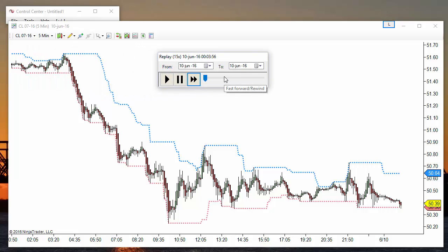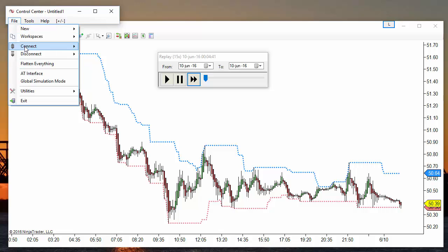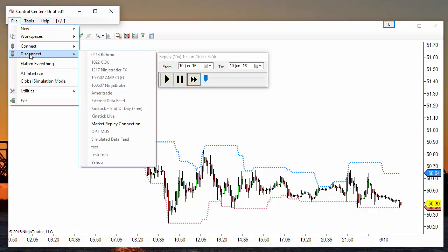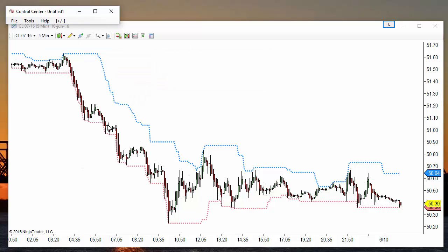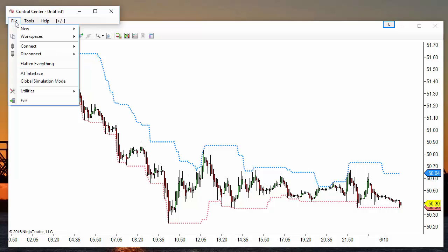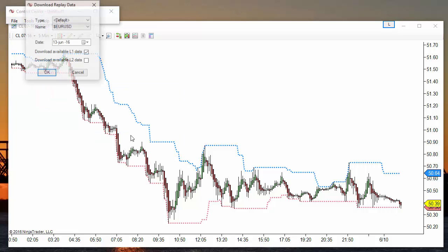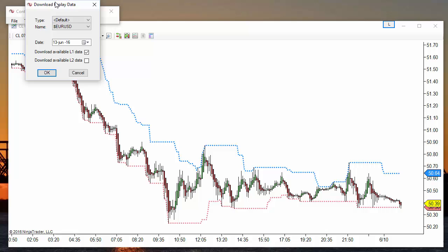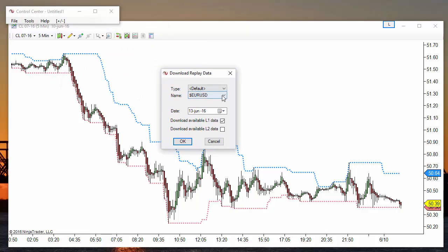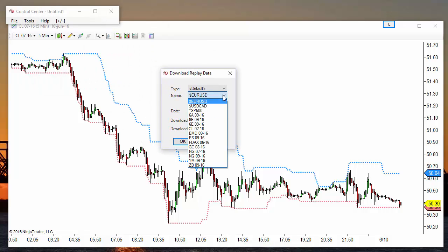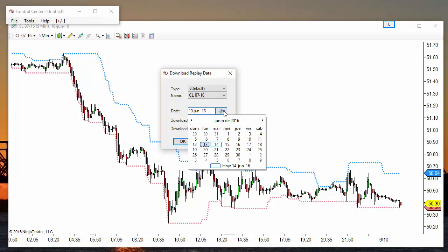So first we need to download. To download a new day, we need to be disconnected from market replay. Then we go to File, Utilities, Download Replay Data, and select the instrument.